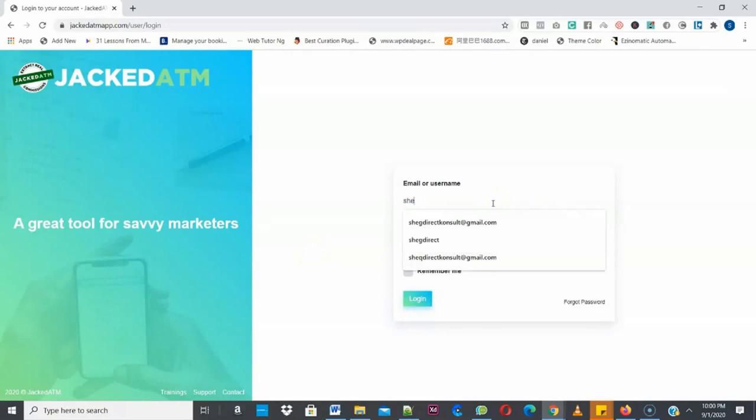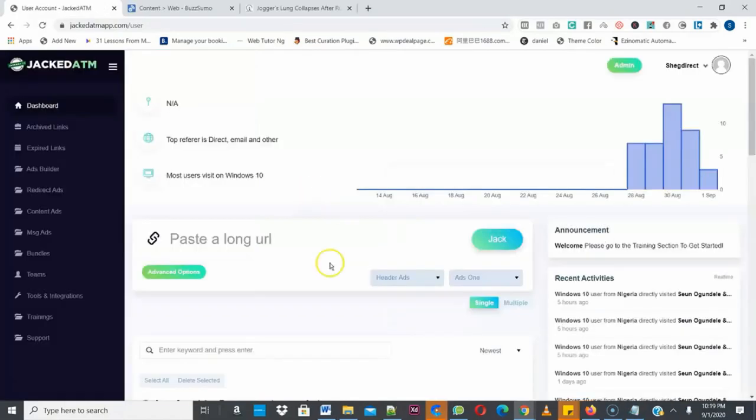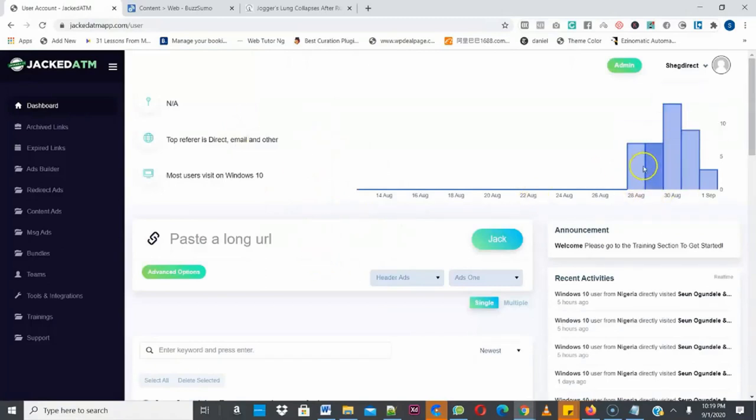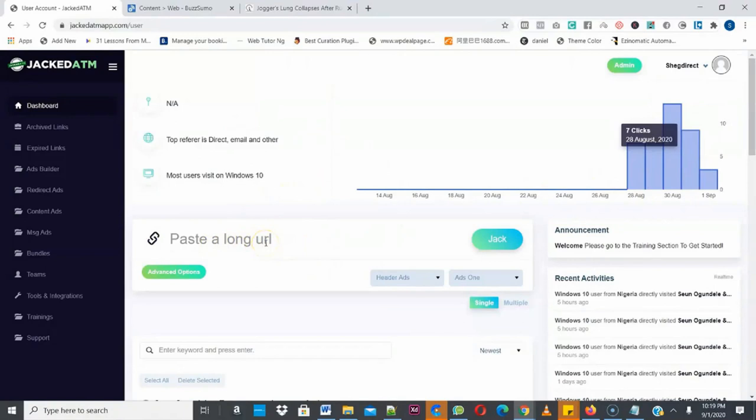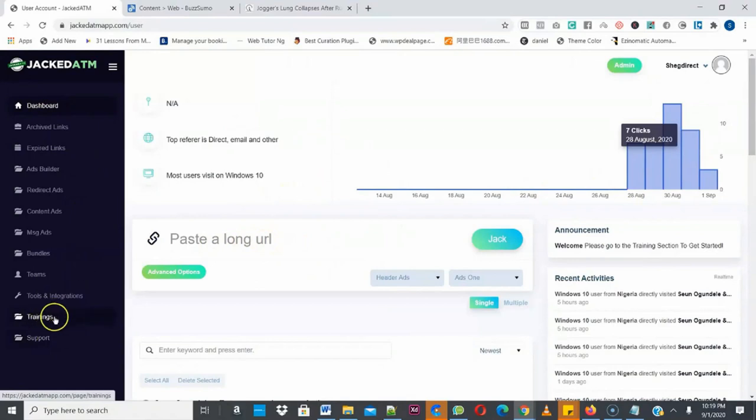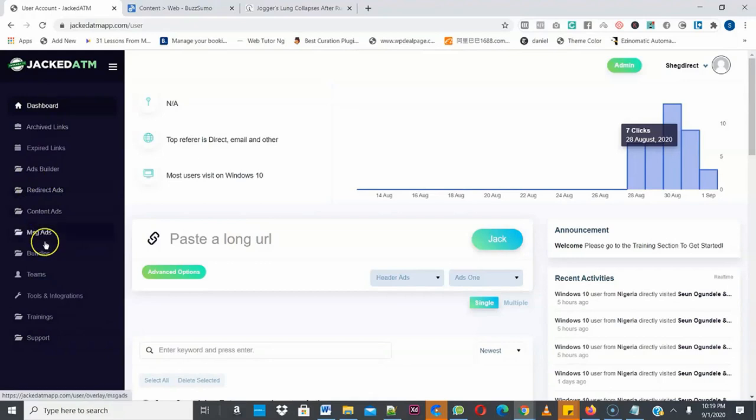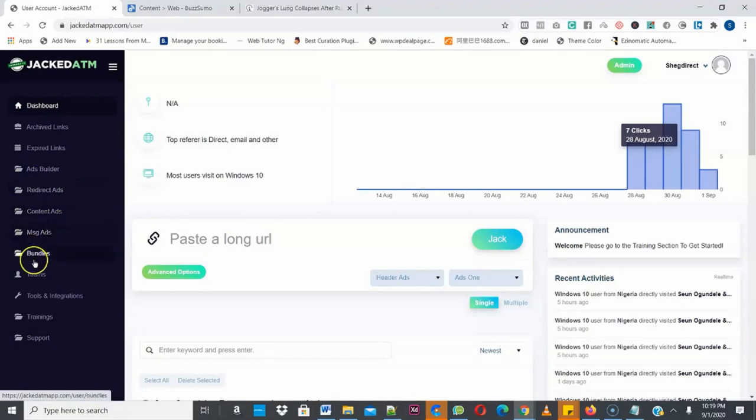Going to log into my accounts. So as you can see, this is Jacked ATM dashboard and you can see this is the stats that shows the number of clicks you're getting from your Jacked ATM campaigns. And here is where you can actually paste the URL you want to hijack. So I'm going to show you how this works in few clicks. Now this is the menu dashboard. As you can see, we have the trainings here. We have the support URL here. We have different type of campaigns that you can use to extract sales and commission from any website you want. You can see the redirect ads, the content ads, the message ads and so on and so forth. We have the ads builder as well.